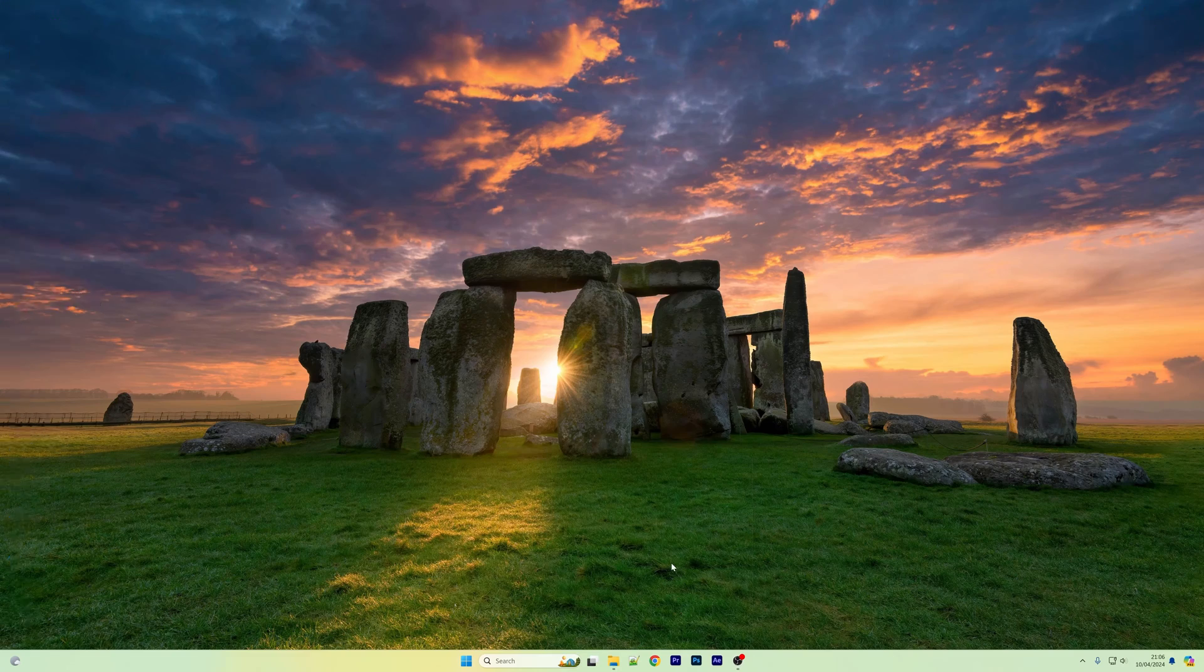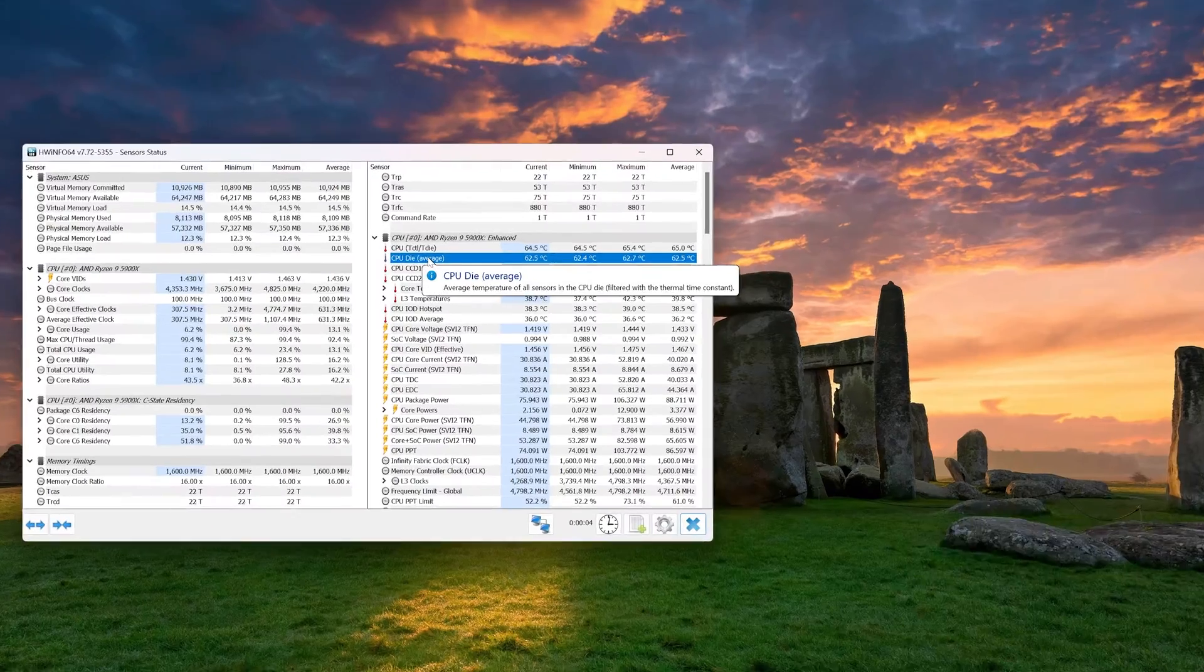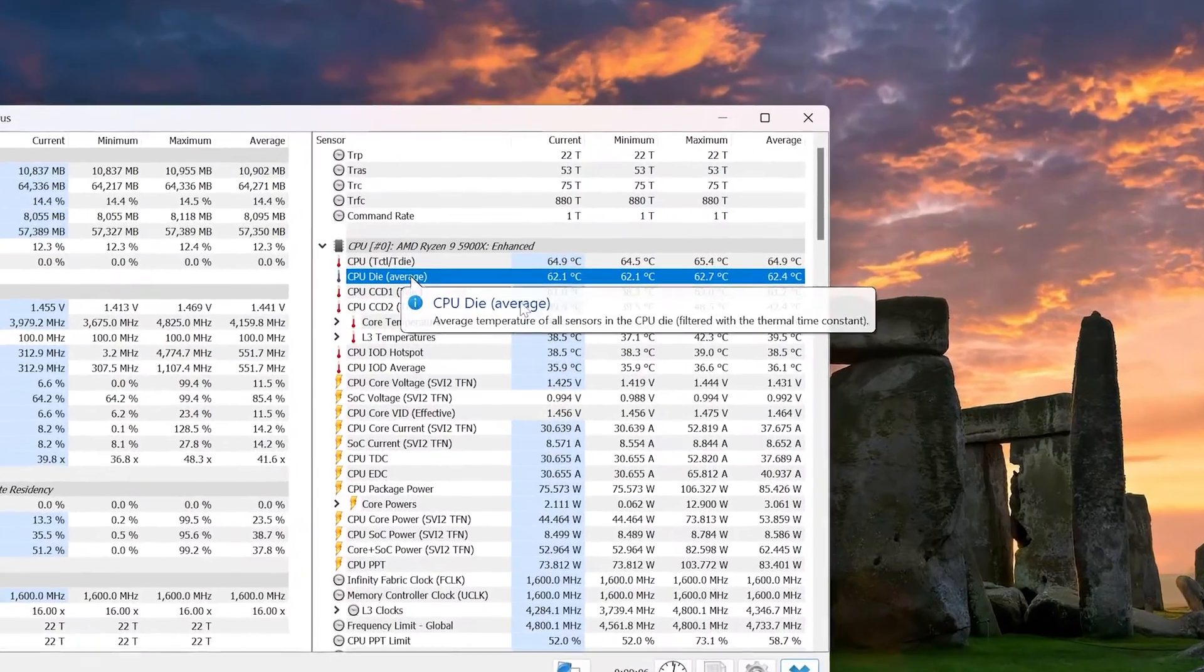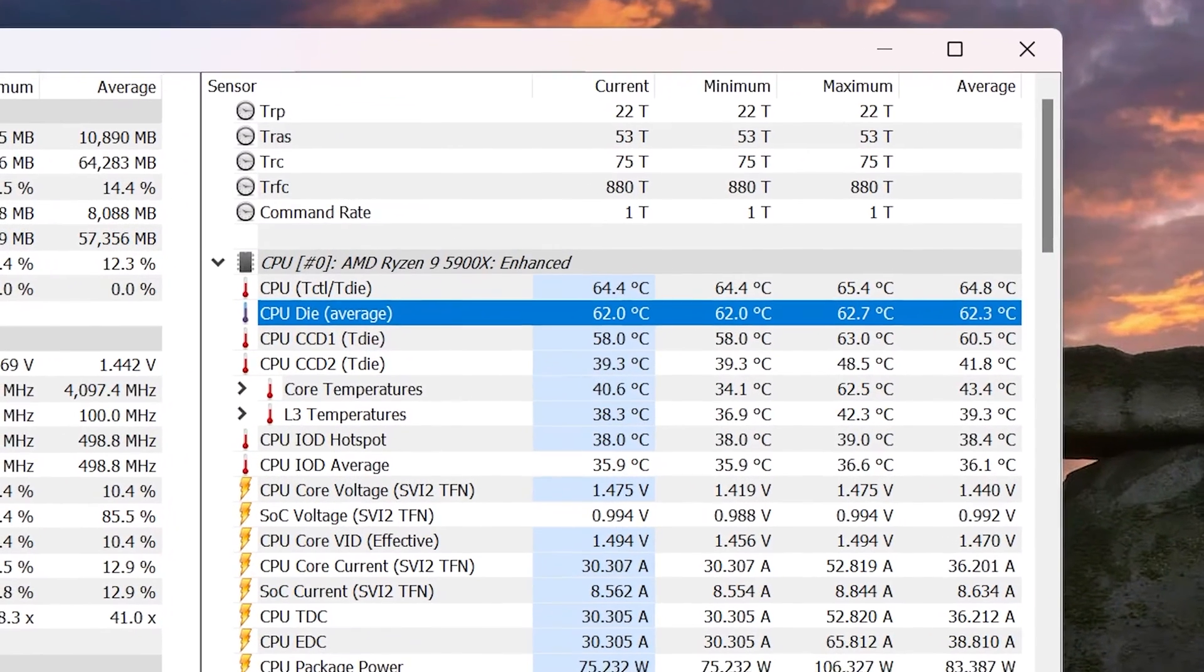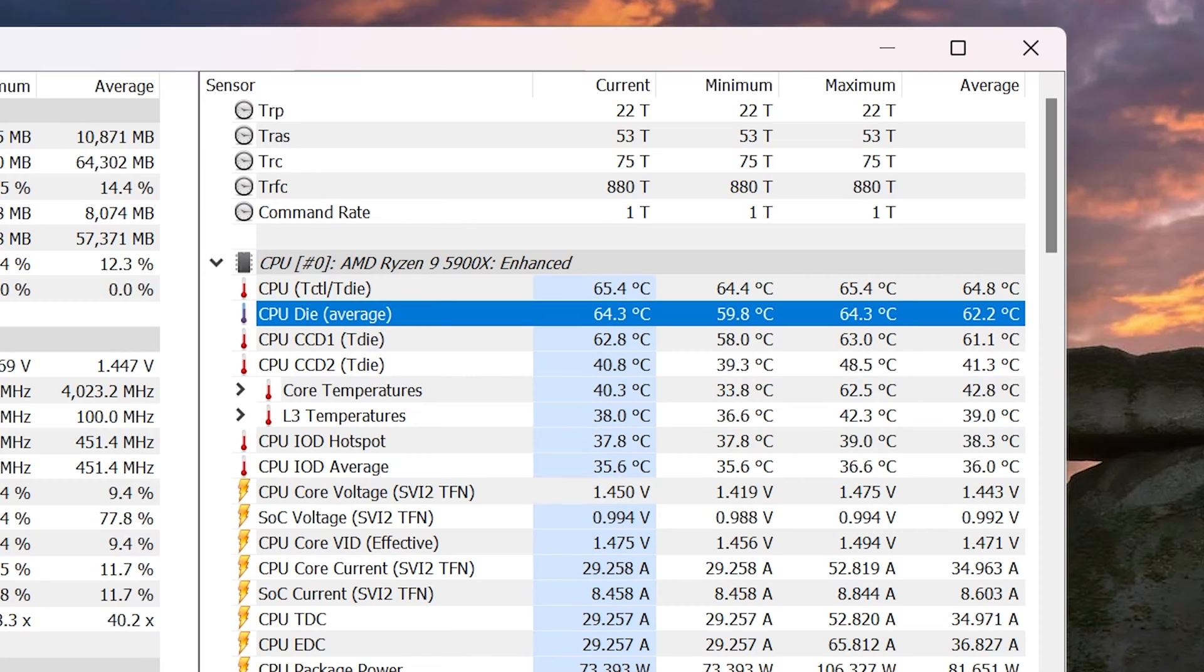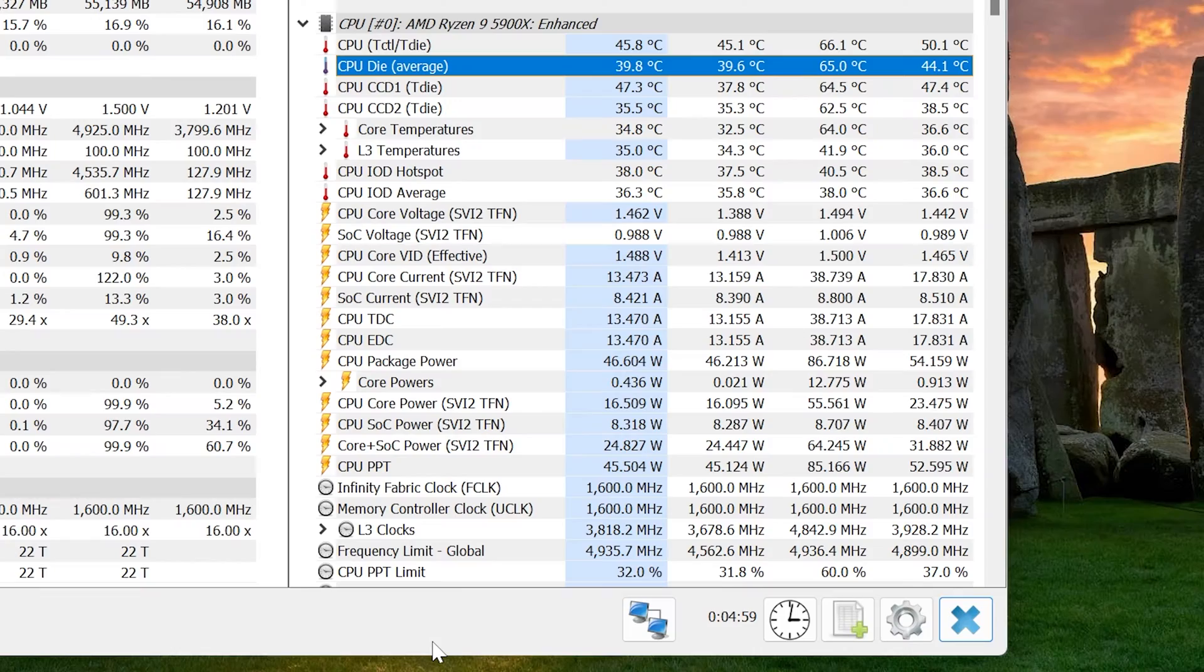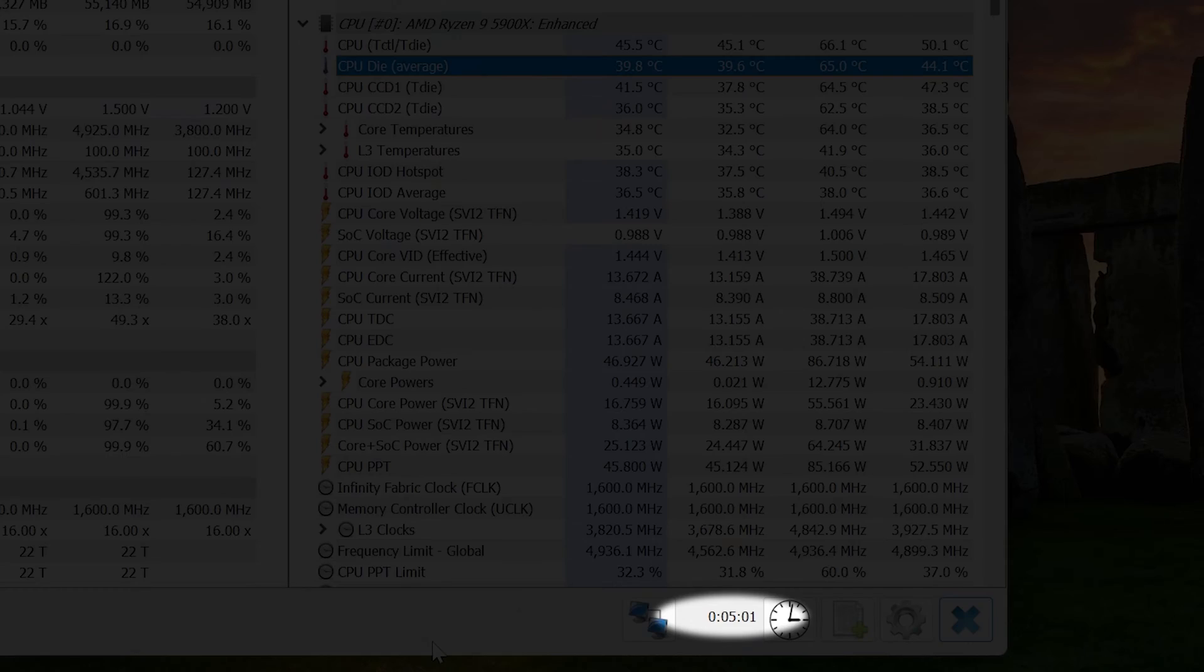The first test was a simple idle test where I booted the computer up and waited 5 to 10 minutes for everything to settle down. I waited because sometimes CPU usage and the temps will spike up to maybe 60 to 70 degrees Celsius during the initial startup process, so it's important to let things settle back down to a baseline first. I then recorded the CPU temperatures within HWinfo after waiting for 5 minutes.